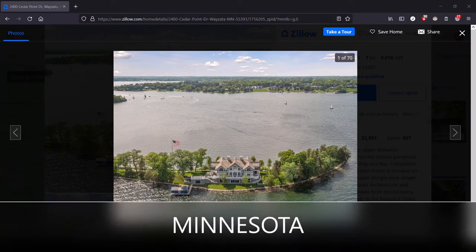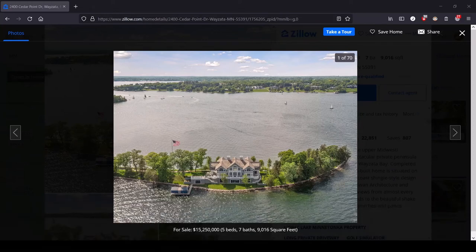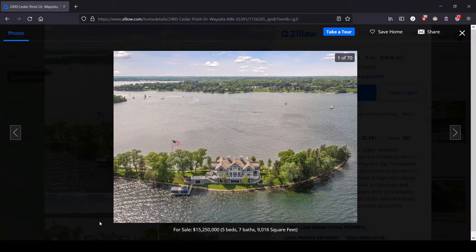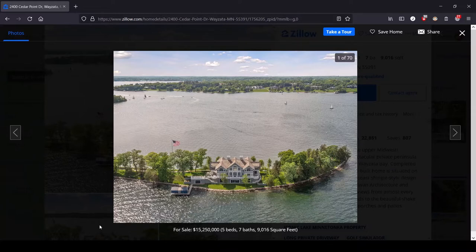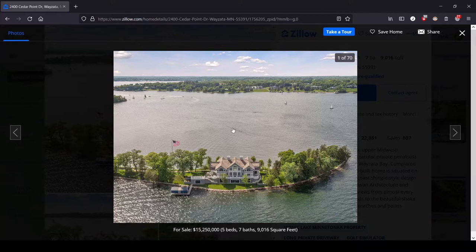Hey, this is Lula and this is the series where we look at the most expensive house for sale in each state. We are in the great state of Minnesota, one of those Canada Junior kind of states, and also a land of a million or a thousand lakes, something like that, and we are on one of them.